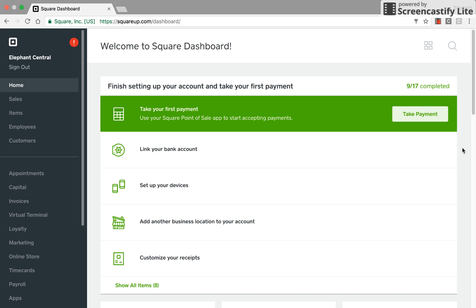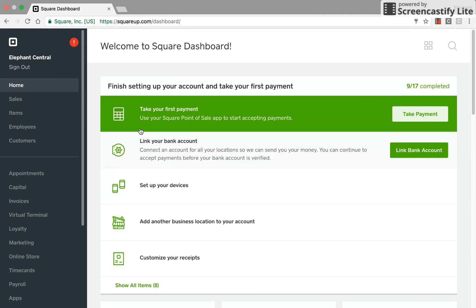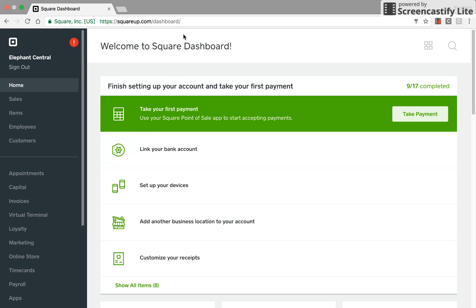One of the perks of using Square as our point-of-sale system with Elephant Central is their inventory system. So I've gone to square.com, which redirects you to squareup.com. I've gone ahead and logged in as our Elephant Central store.